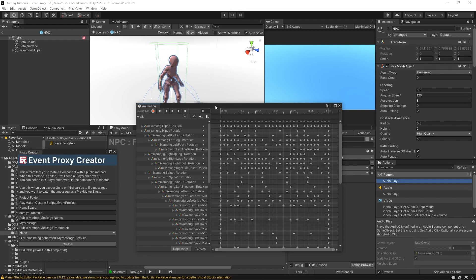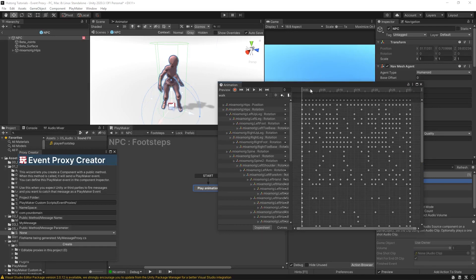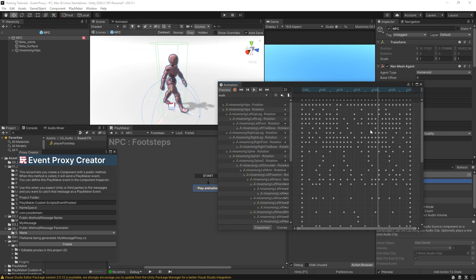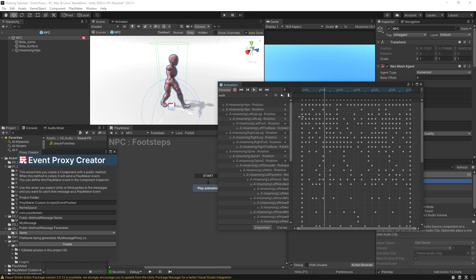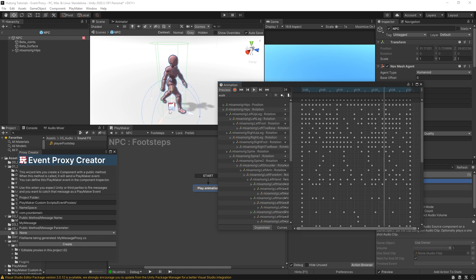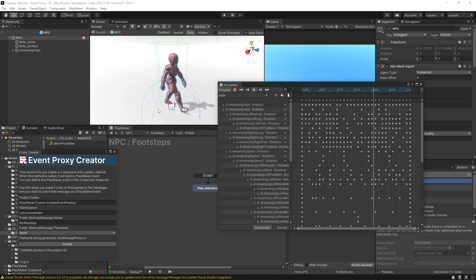And we have an idle animation and a walk animation. In this walk animation, if I just play this, it's a looping animation, and the animation only goes as far as it needs to play a step from each foot, and then it loops back around. So it has a seamless animation of walking.